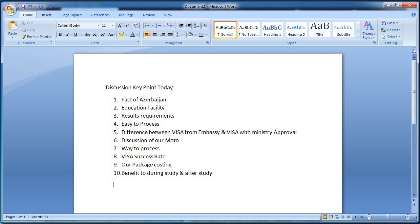That means 95% of the Ministry approval results in a visa. I don't have any serious problems to report in this video.